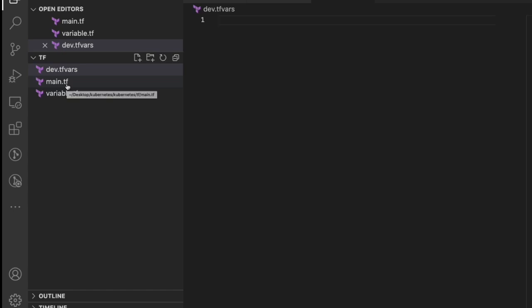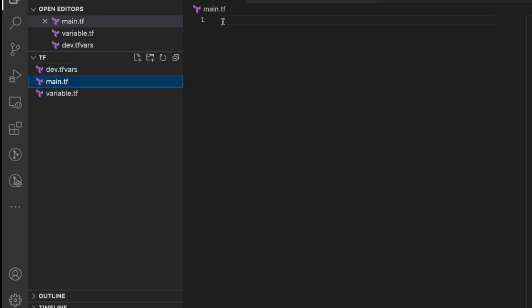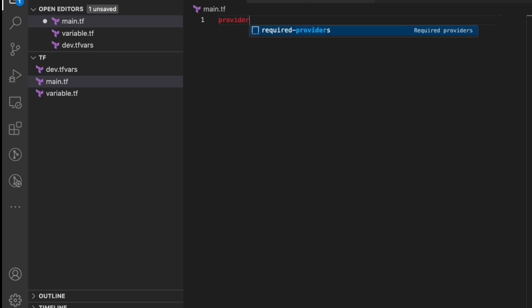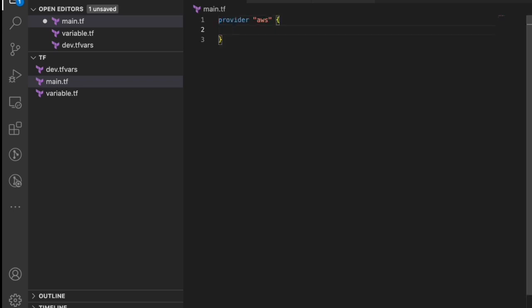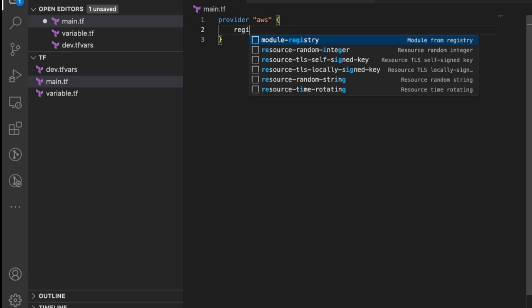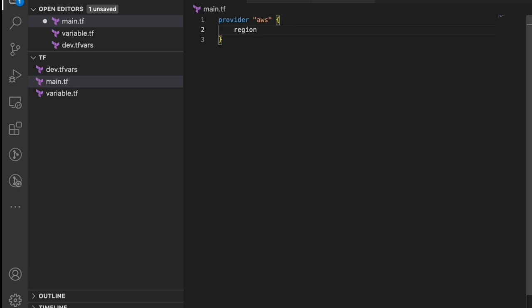Let's write a basic Terraform script for an ECR repository inside main.tf. First, we need a provider for the cloud. We define it using the 'provider' keyword — let's use the AWS provider and define the region as 'us-east-1'.